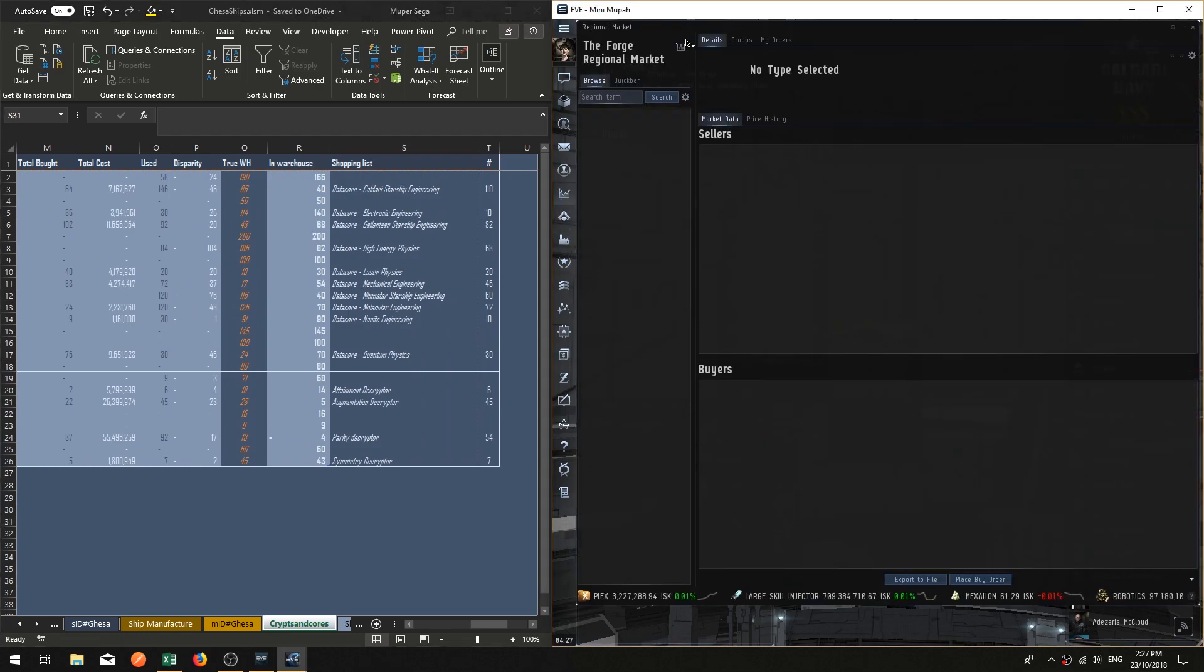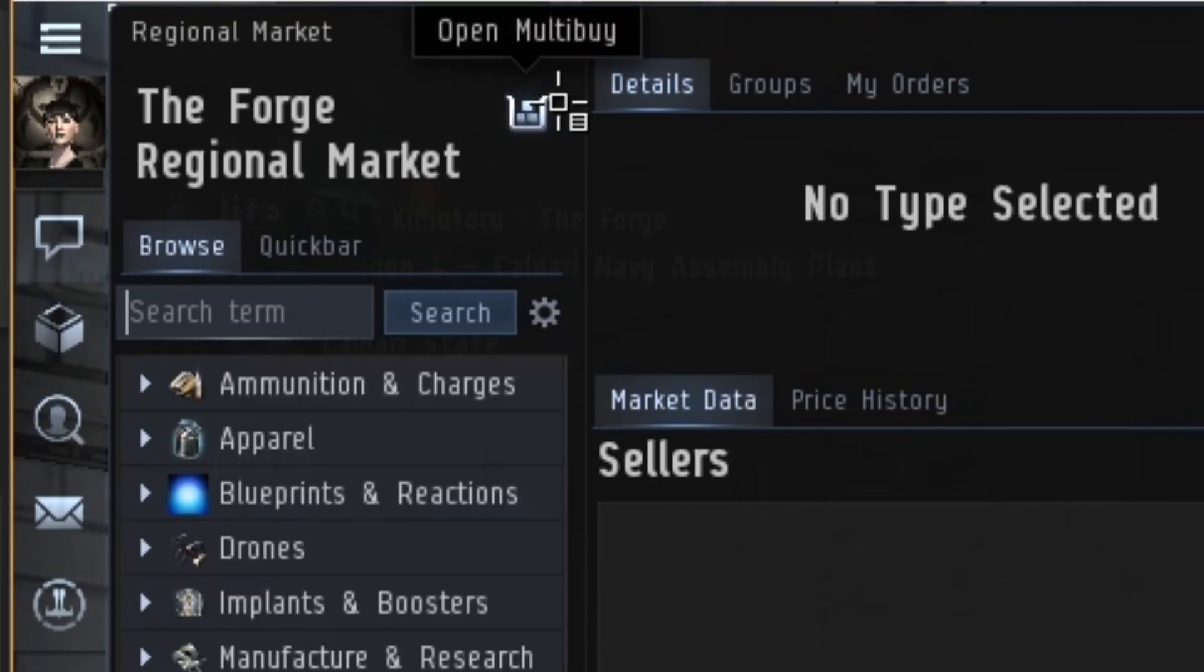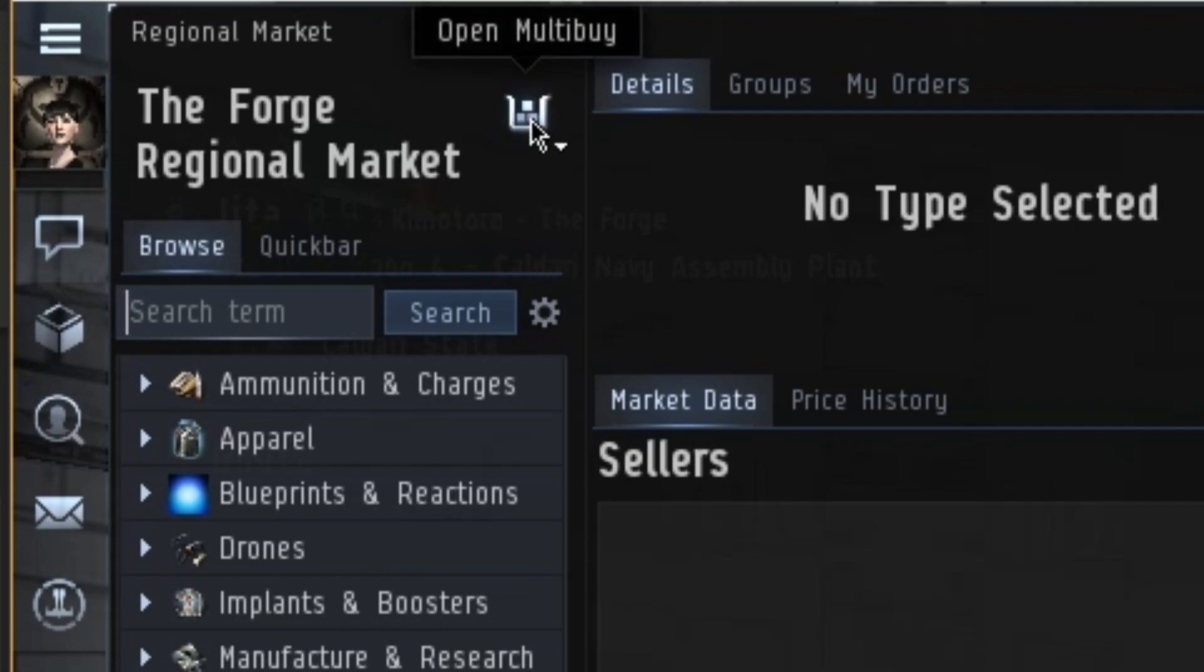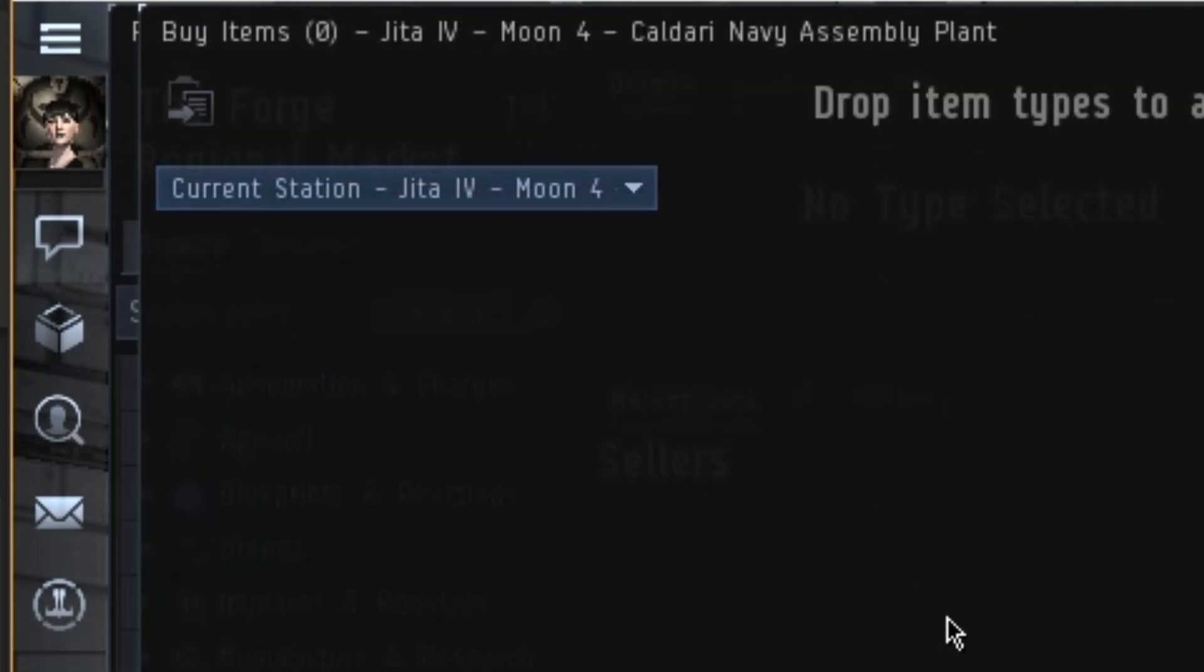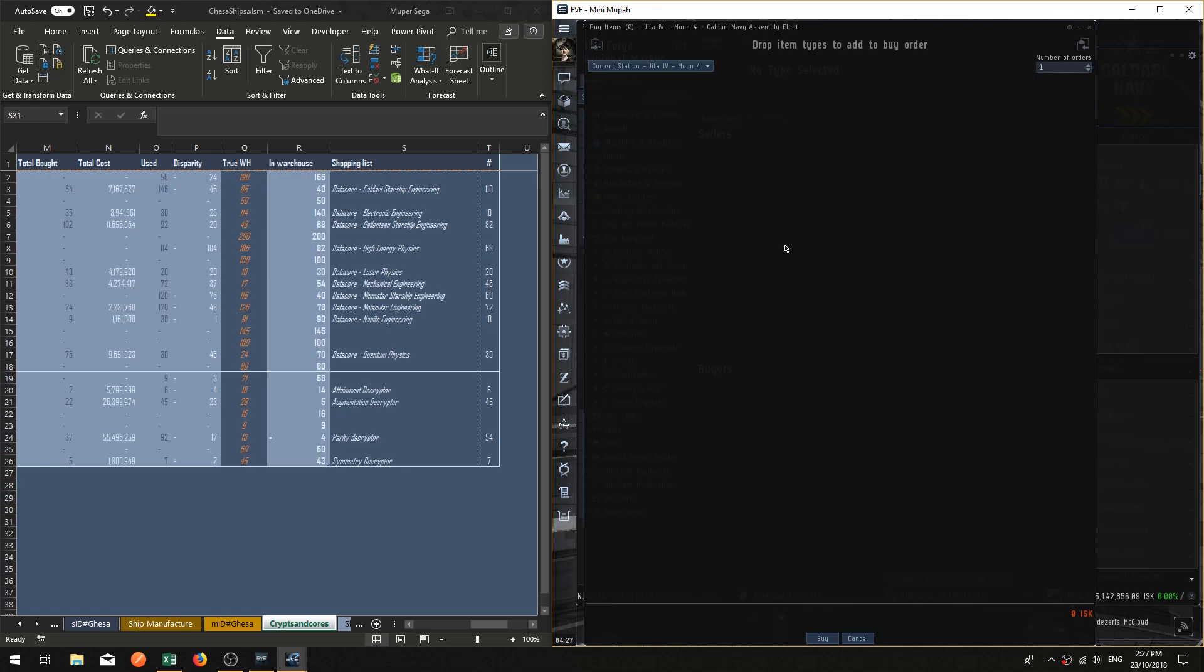Now you're going to find that in the market section here. There is a tiny little basket there with a number of squares in it. This is the multi-buy function. The good part about this system is that rather than needing to go and find things item by item, you can import a list from the clipboard.